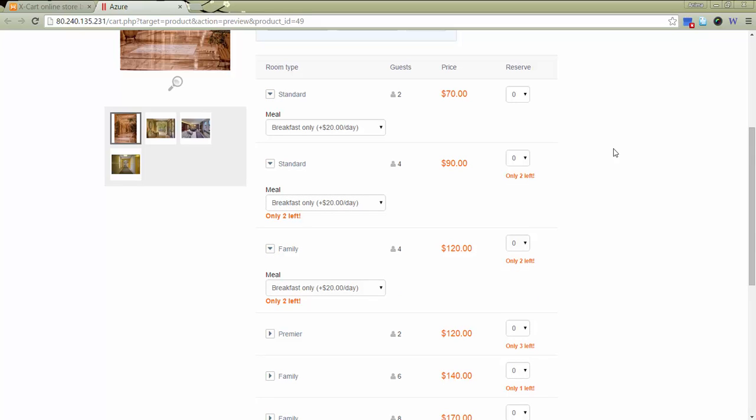Here, a customer doesn't specify a number of guests. This value is an attribute and is predefined by the admin. A customer should only specify the number of rooms he wants to rent.